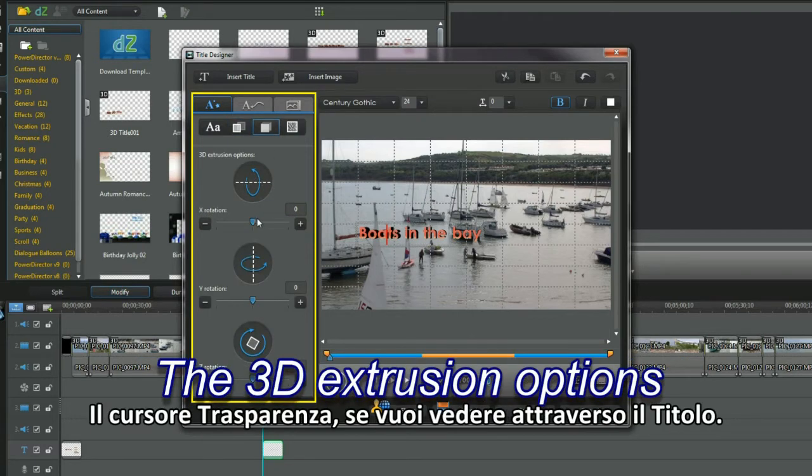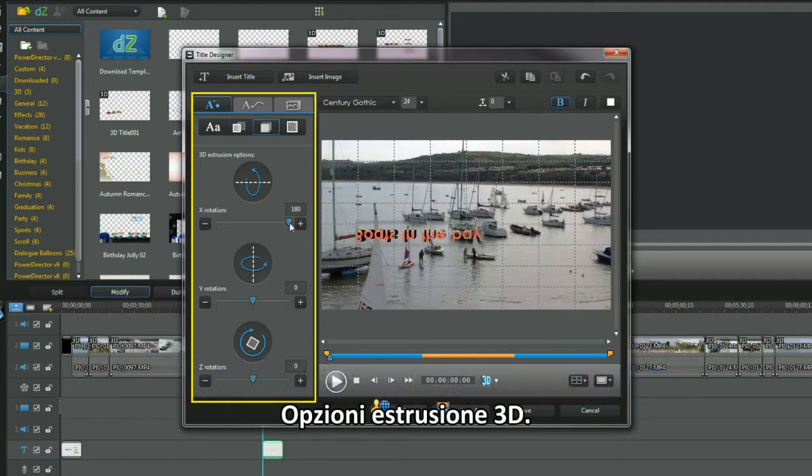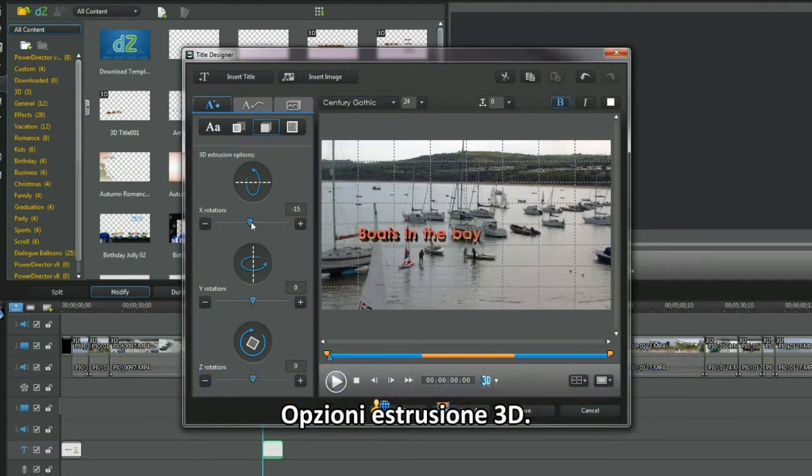The transparency slider is used if you need to see through the title. These are the 3D extrusion options.